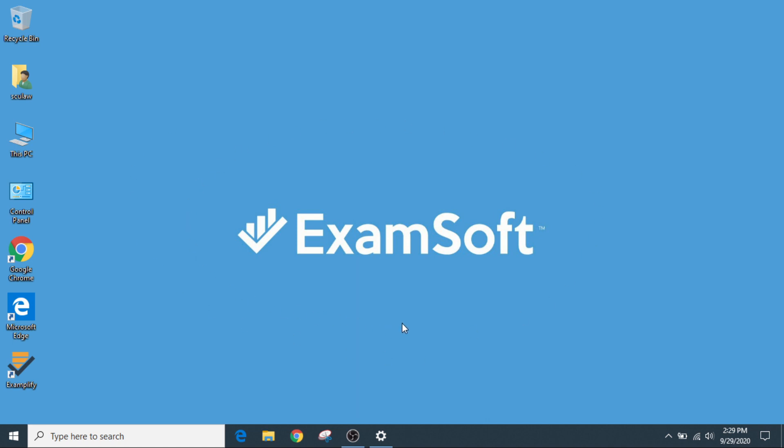So what happened here? Well basically, ExamSoft forgot to revert back to your old desktop profile.